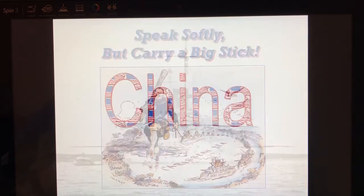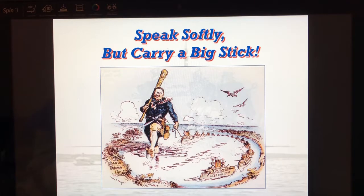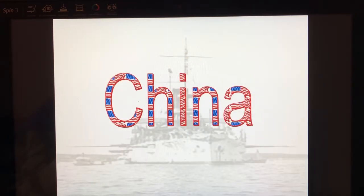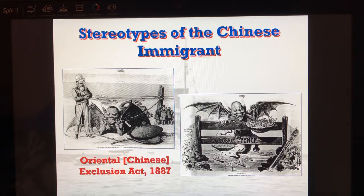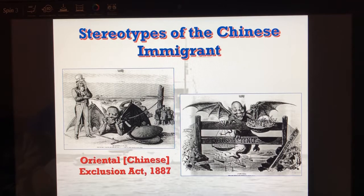Roosevelt is known for the adage of speaking softly but carrying a big stick — the big stick being the U.S. military going around the Western Hemisphere to protect it. We have to talk about our issues with China. There are a lot of stereotypes about the Chinese; many American businessmen are upset because they liked the Asians coming to work for less. This leads to the Chinese Exclusion Act — building a fence to prevent them from coming in.